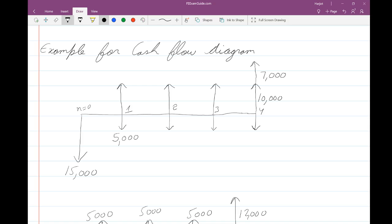This cost could be for a machine for a particular project, or if you have a landscaping business, it could be money spent on getting a Bobcat and other equipment. It is shown as a downward arrow because any expenses, disbursements, payments, and costs are represented by downward arrows in your cash flow diagram. In year one, you have fifteen thousand dollars as an expense.